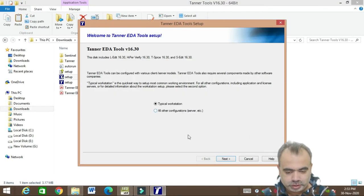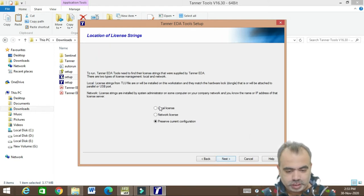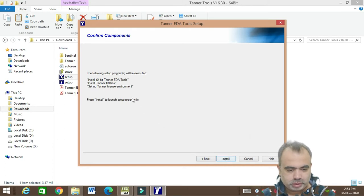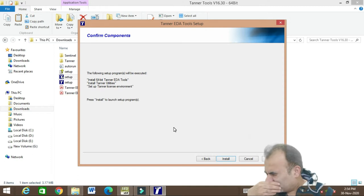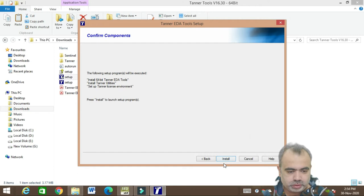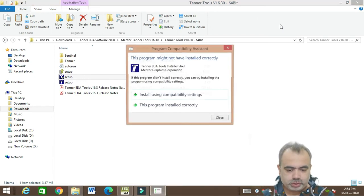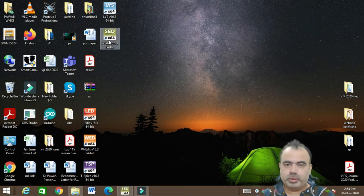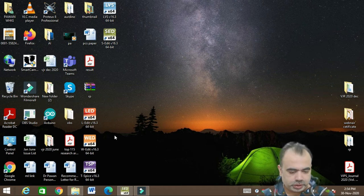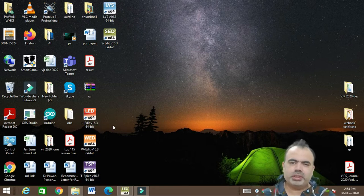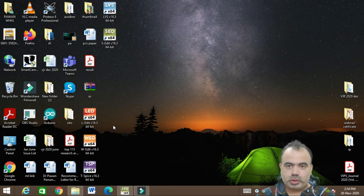Once you run it, it will ask if you want to make changes to the computer — select Yes. Then select 'Typical Workstation', click Next, select 'Local License', and go forward to install. Since I already installed it I'll skip that process. Once you press Install it will install automatically — you just have to select the local license. After installation you will have these files on your desktop: basically five packages — S-Edit, LVS, T-SPICE, W-Edit, and L-Edit.